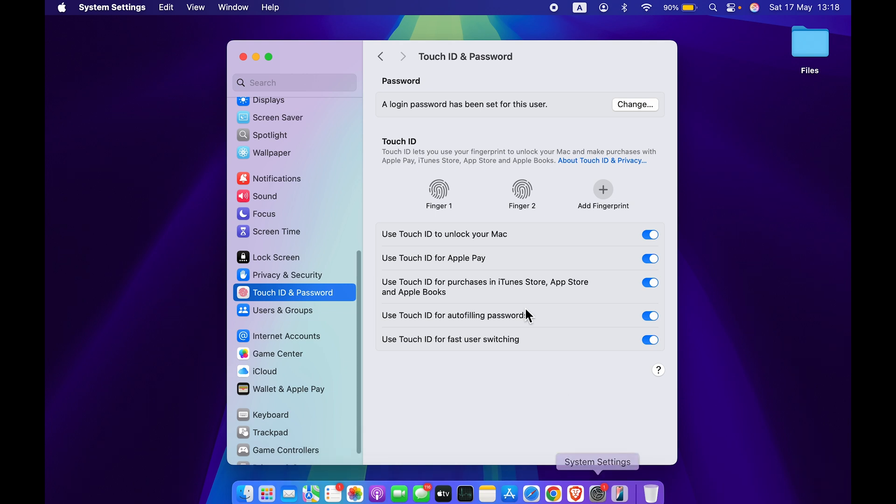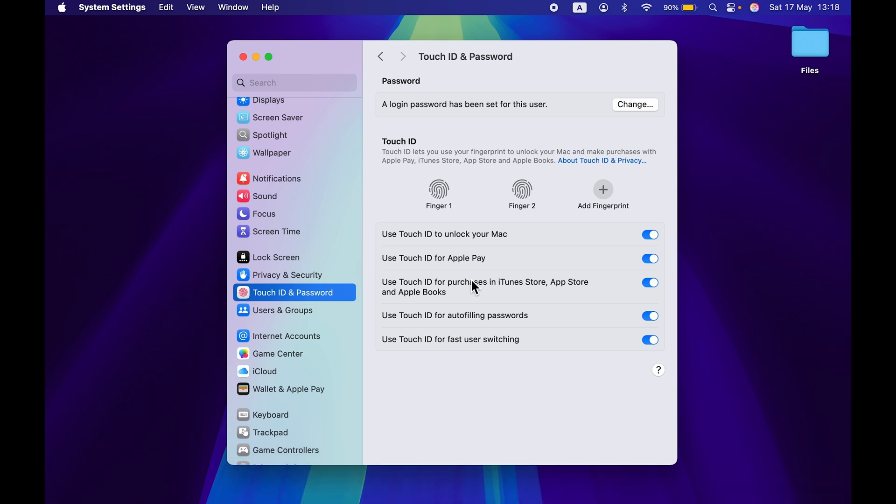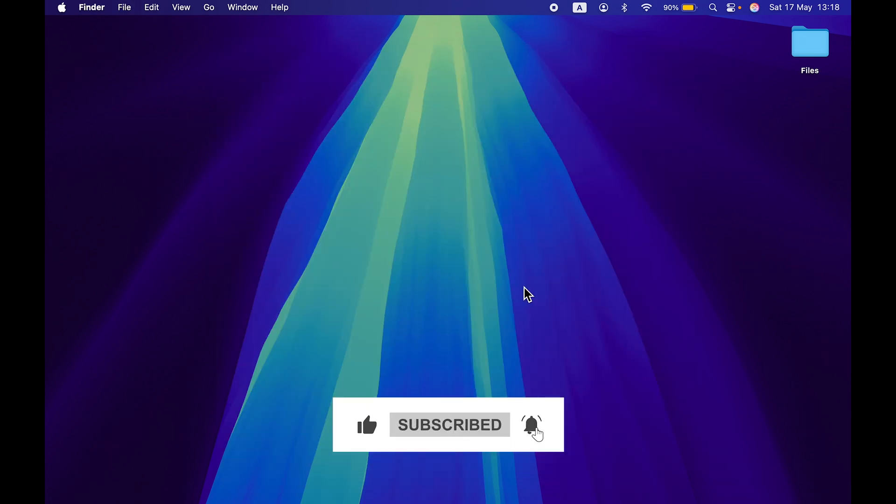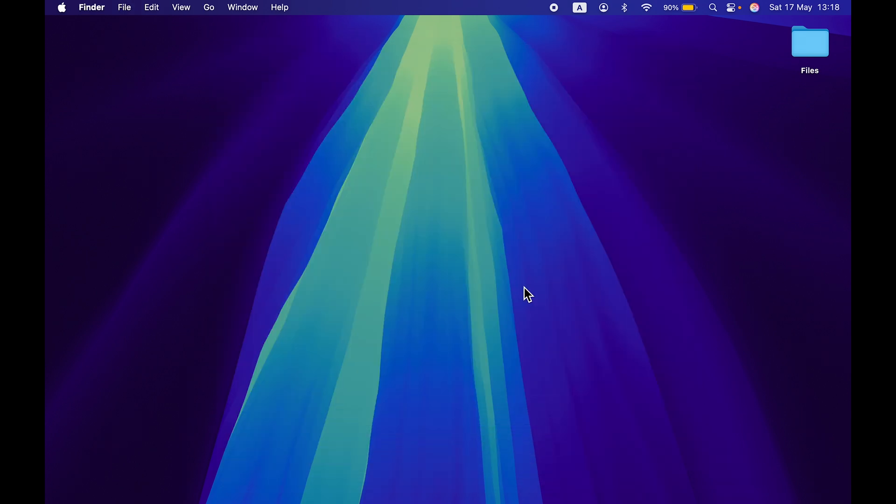So that's pretty much it for today's video, guys. These are the simple features you can use with the help of Touch ID. I hope this video was helpful. If it was, then don't forget to subscribe to my channel. I will see you all in the next one. Thank you.